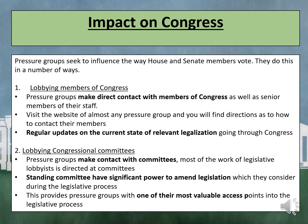Pressure groups seek to influence the way House and Senate members vote. They do this in a number of ways. Firstly, they lobby members of Congress, making direct contact with members as well as senior members of their staff. Visit the website of almost any pressure group and you will find directions as to how to contact their members, with regular updates on relevant legislation going through Congress. The second way is that they lobby congressional committees. Most of the work of the legislative lobbyist is directed at this sector. Standing committees have significant power to amend legislation during the legislative process, providing pressure groups with one of the most valuable access points into the legislative process.